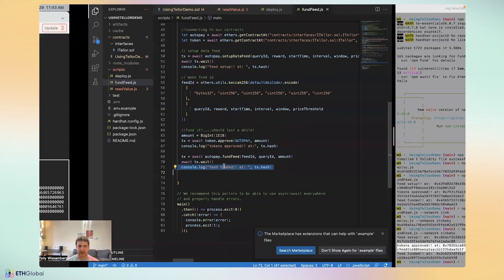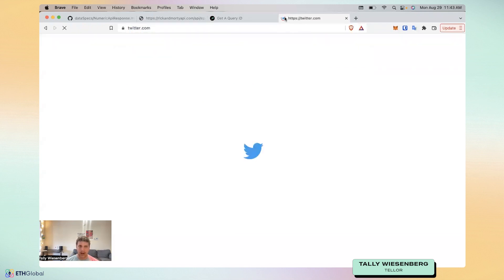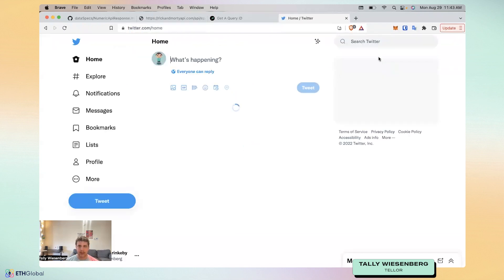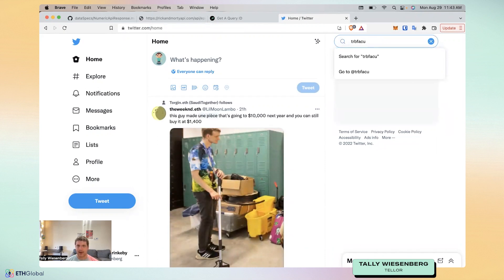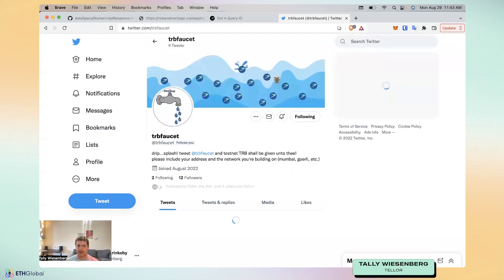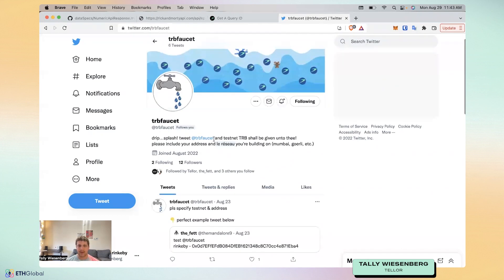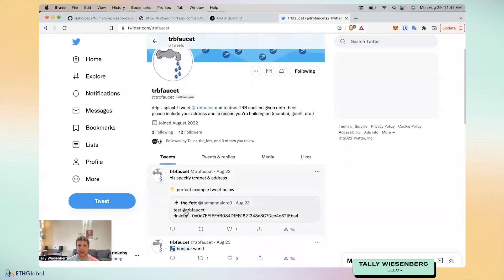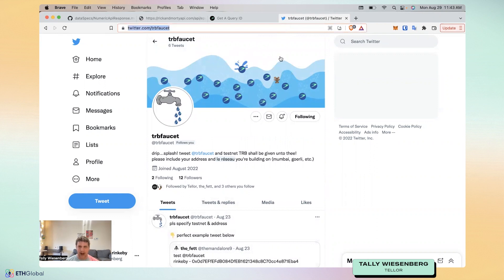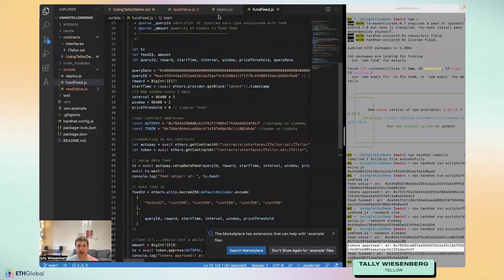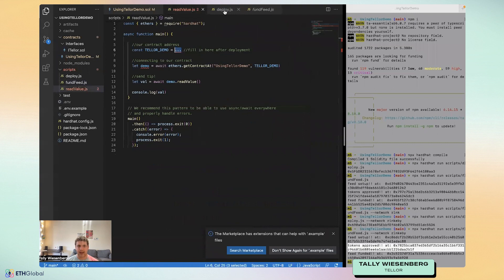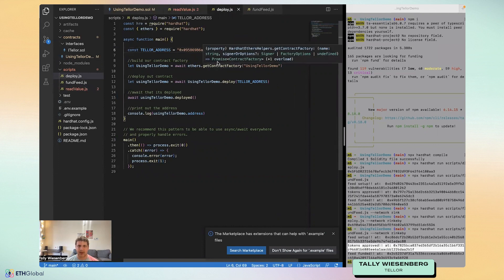As a reference, we have on some networks, you may want to use the TRB faucet. If you tweet at it, we'll actually give you, if you tweet just like this one with the network and your address, we'll just send you some TRB on the network that you requested. But as well on this particular contract that I used, some of them will come with a faucet that you can just call on Etherscan, which I'll demonstrate right now.